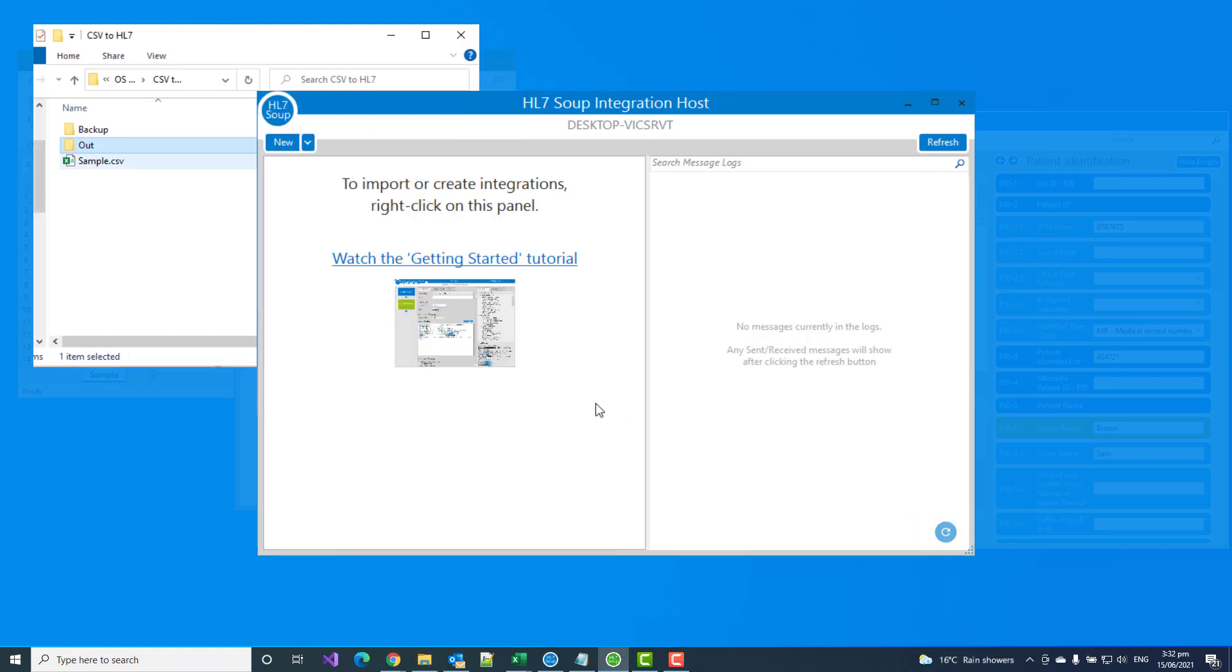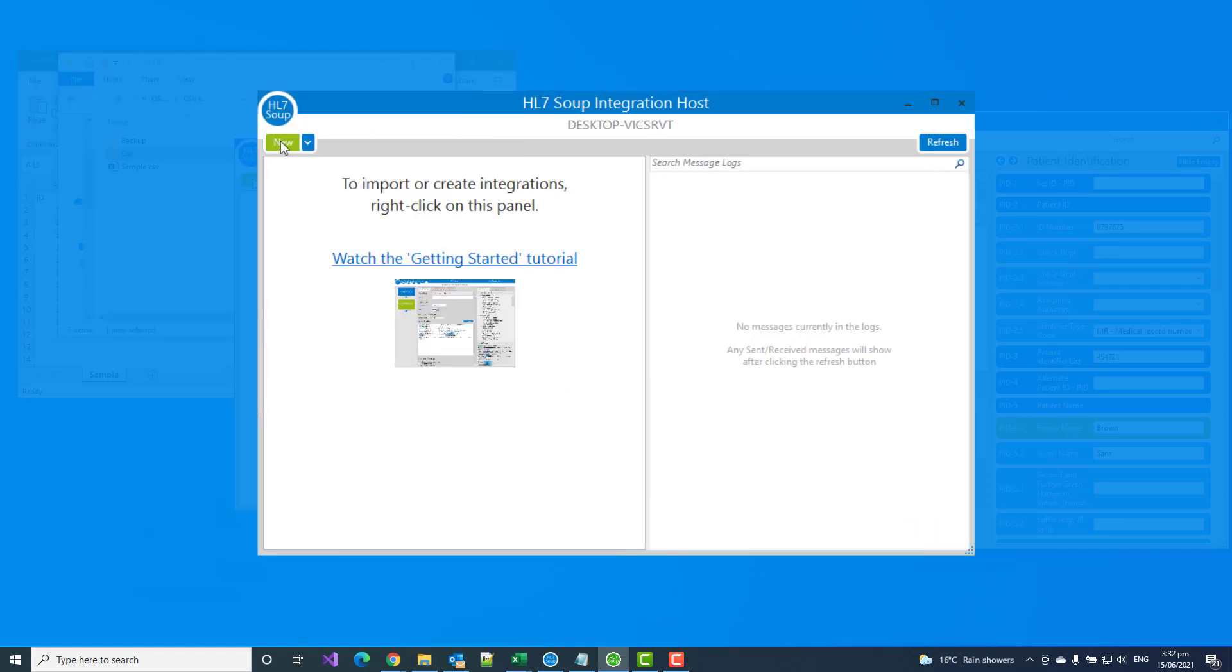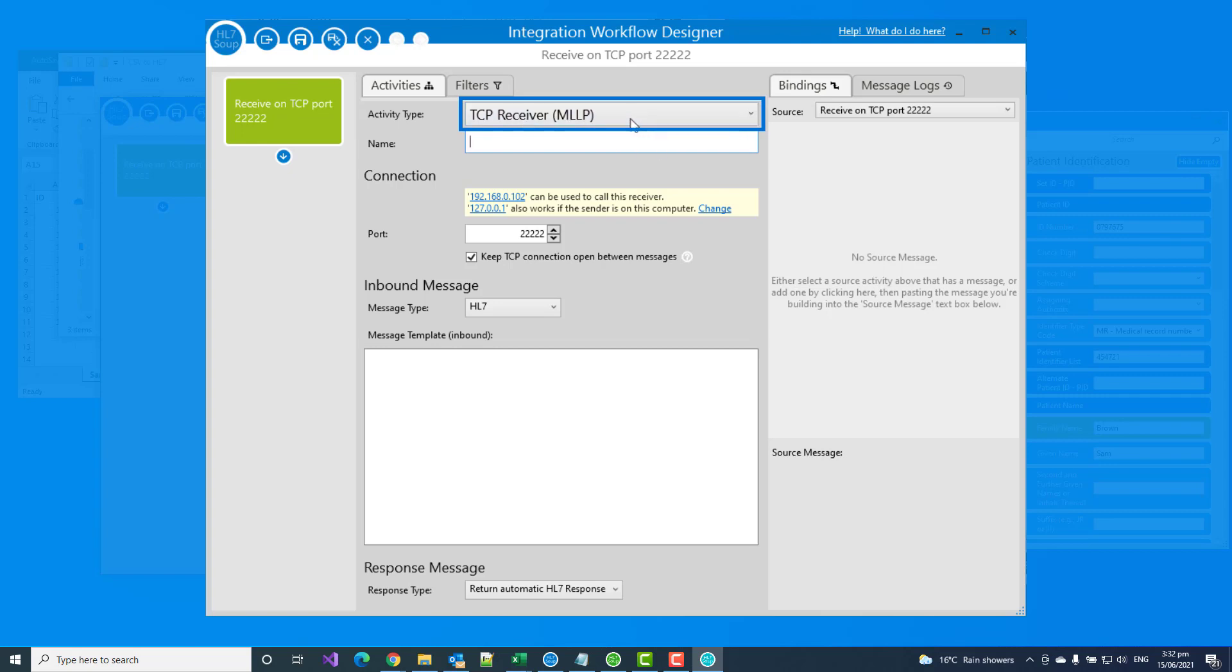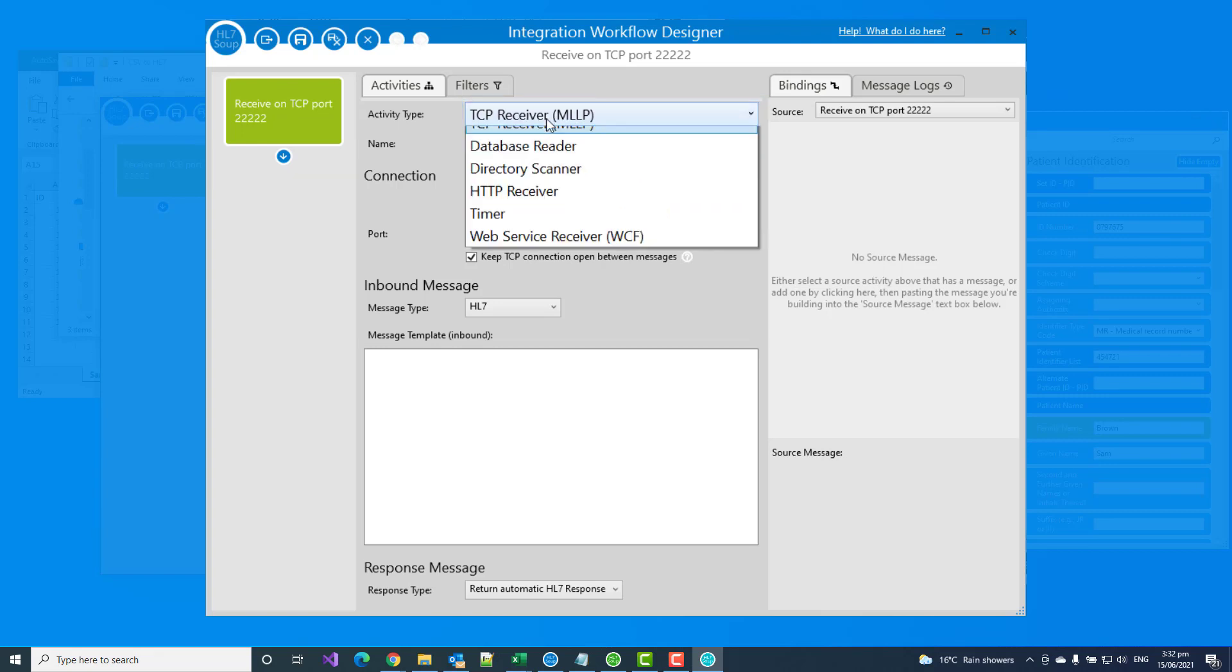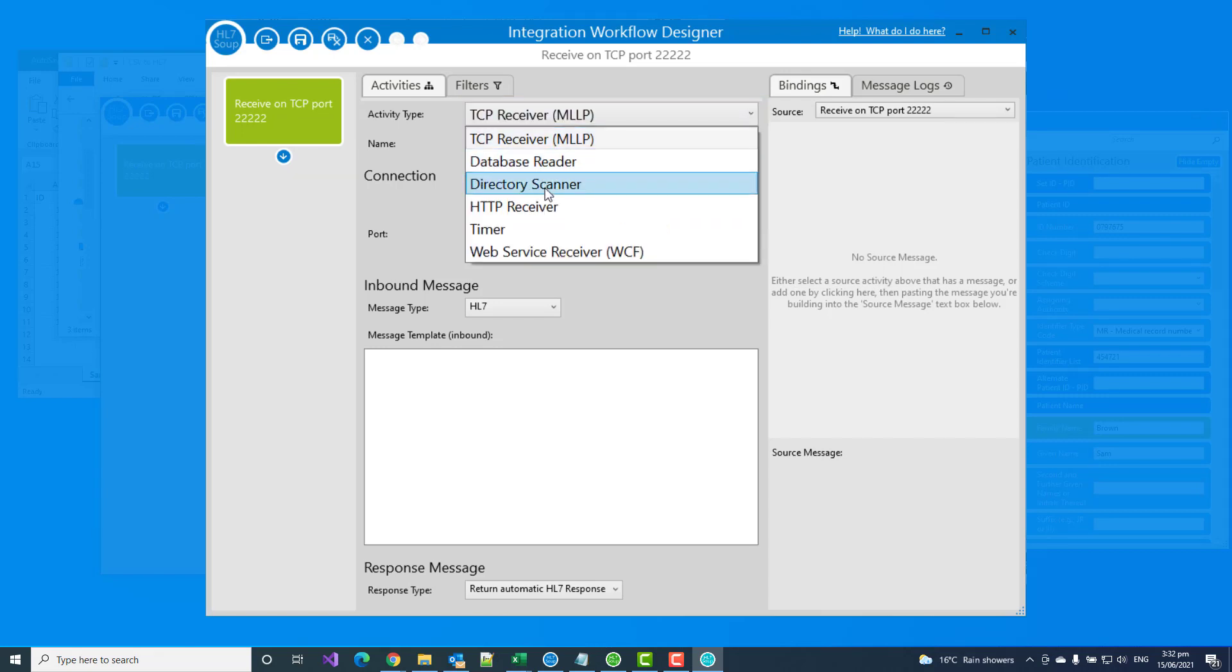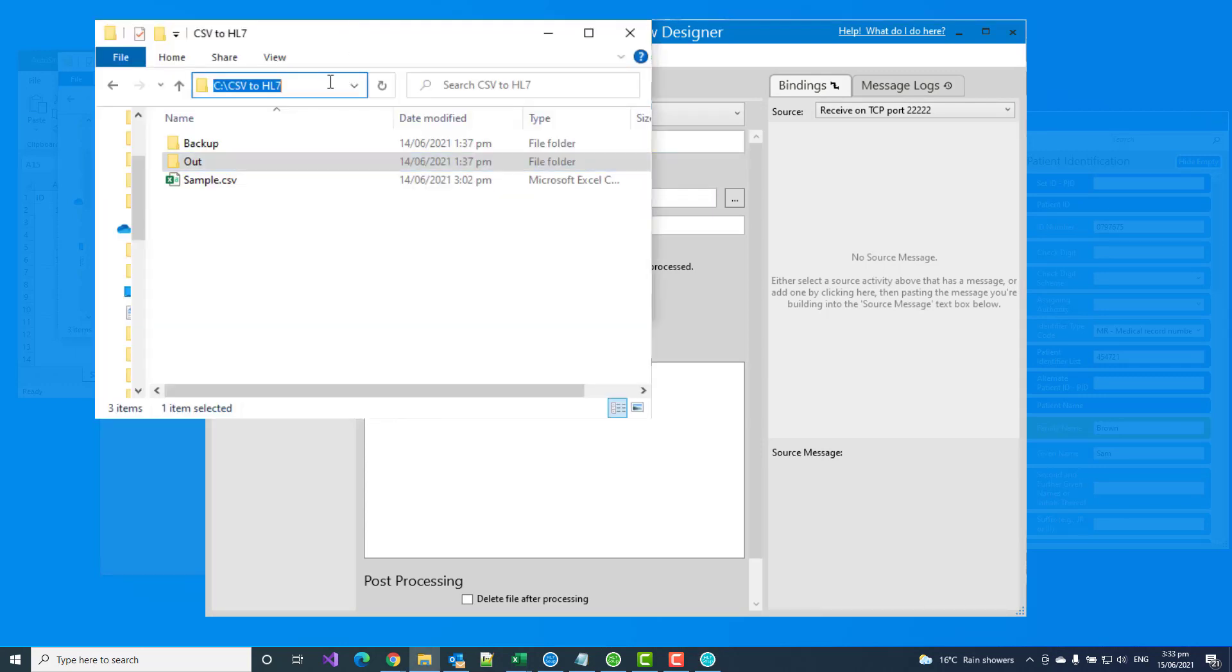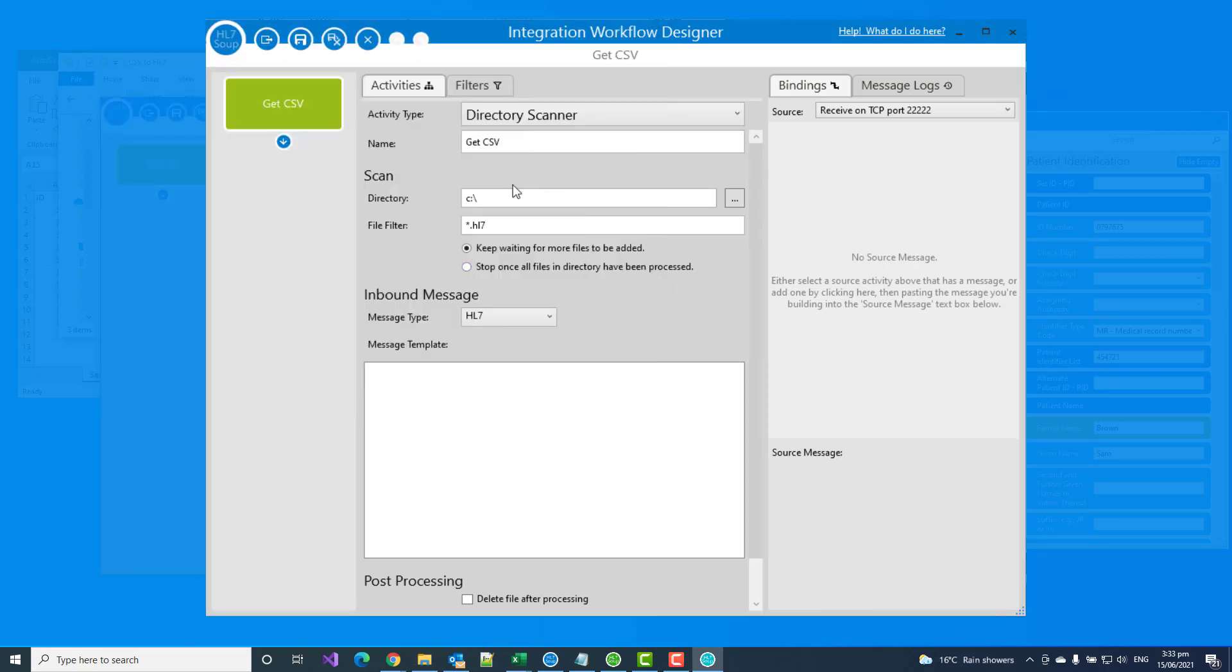So back into Integration Host, I'm going to make this happen, starting by clicking new workflow. Straight away, it's asking me where do I wish to receive my data from. And so because I want to pick it up from the file system, I'm going to choose a directory scanner, and I'm going to say get CSV, and I'm going to take my directory, and I'm going to use that as the directory that I'm going to be scanning for the files.